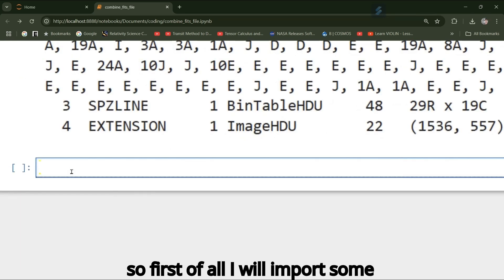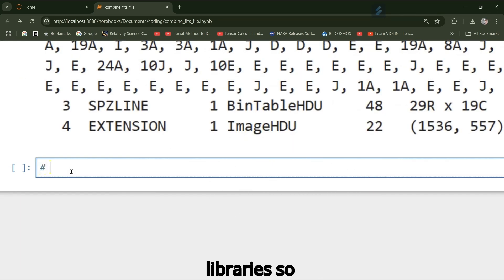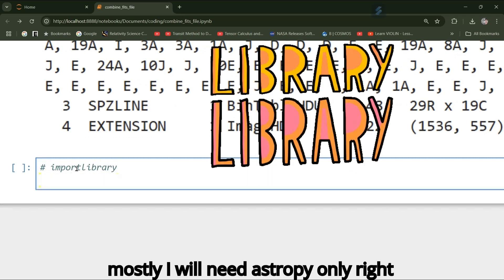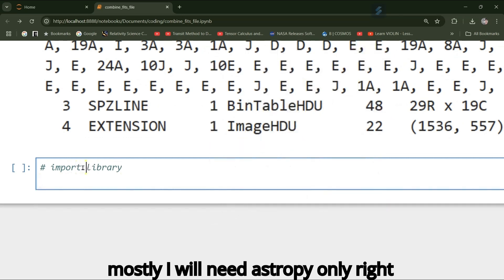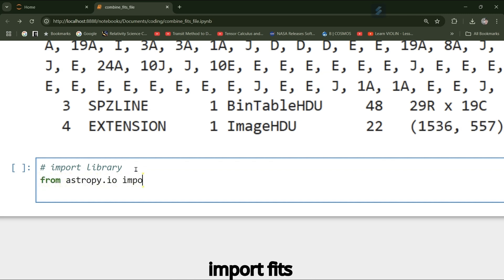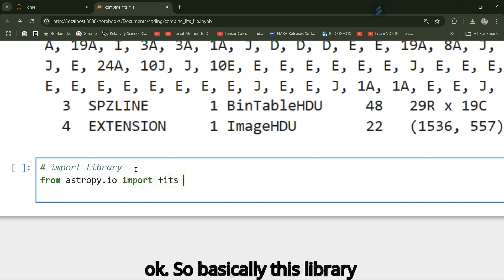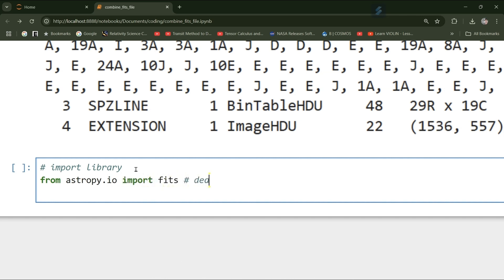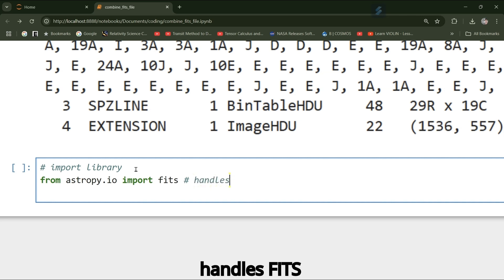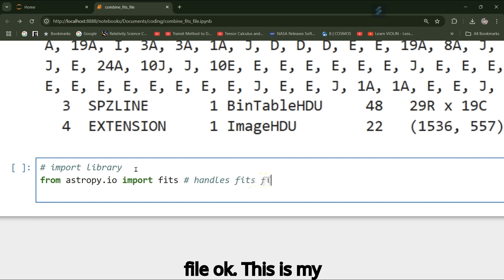First of all, I will import some libraries. I will mostly need AstroPy right now. So from astropy.io import fits. This library handles FITS files.